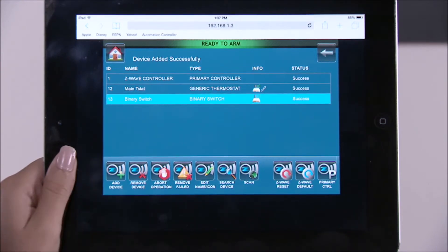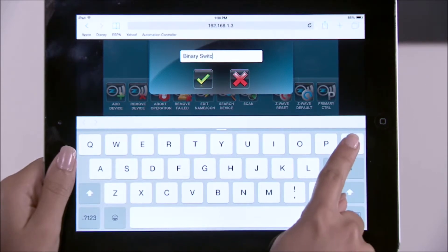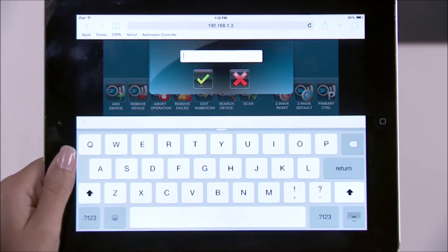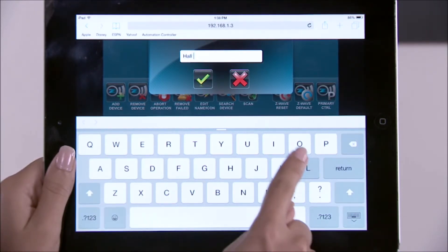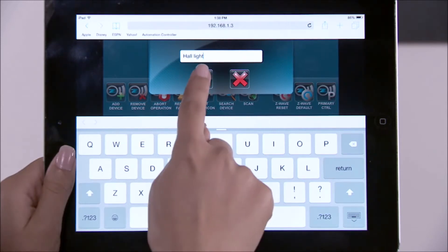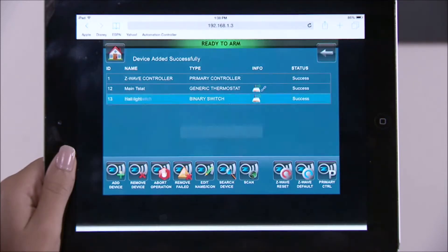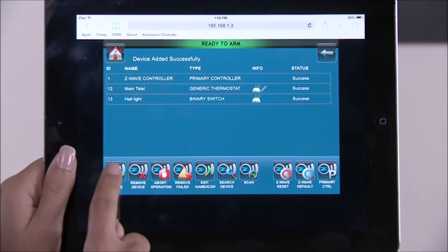To rename the device, select it from the list. Select the edit name icon, clear the entry window using the backspace key, then type in a name. In this example, we'll use "hall light." Select the green check mark when done.